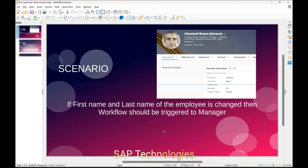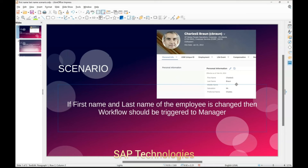Hello friends. Today we will be seeing a scenario. The scenario is: if the first name and last name of the employee is changed, then a workflow should be triggered to his manager. This is the employee, and this is the first name and the last name in the personal information portlet. When we make any changes to the first name or the last name, the workflow should be triggered.